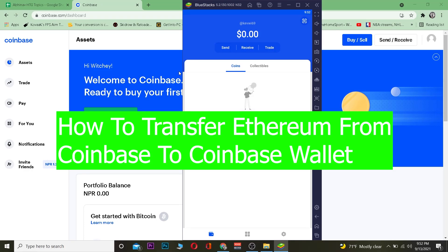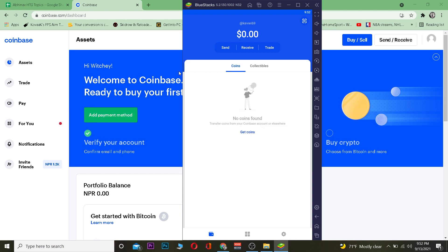Good morning and good afternoon everybody, it's me Vichy Kevin and you're watching Hard Guide YouTube channel. In this video I'm going to be teaching you guys how you can send your crypto from your Coinbase to Coinbase Wallet. Coinbase is a place where you guys can buy and sell crypto, and Coinbase Wallet is a place where you can play dApps — decentralized apps or decentralized games — and store your crypto.